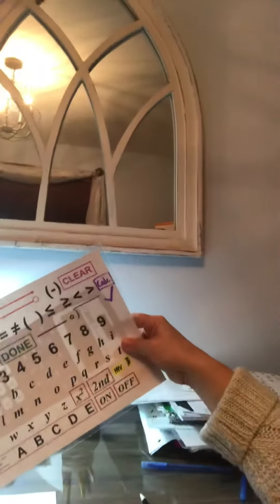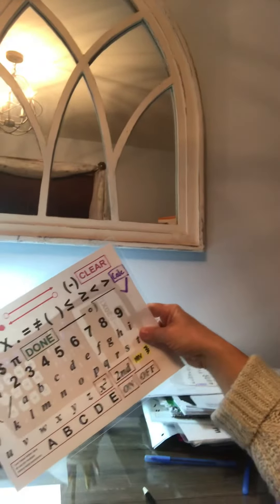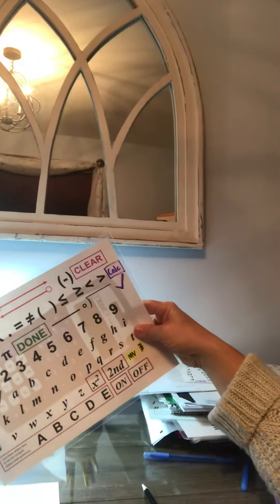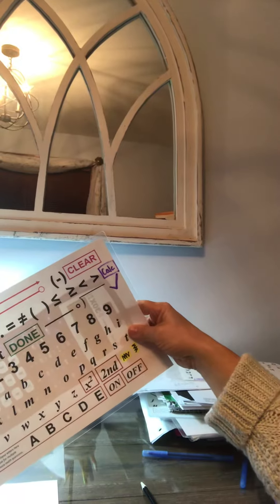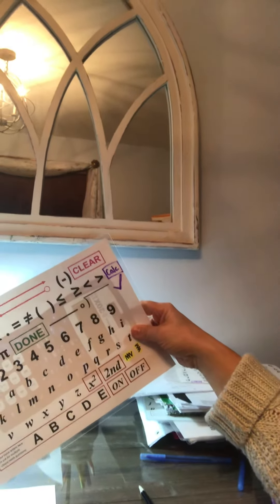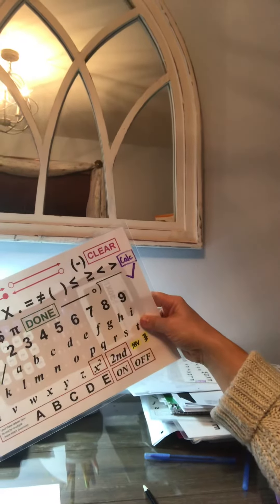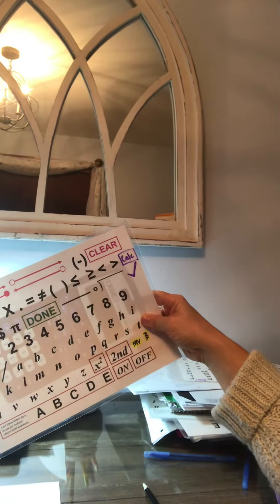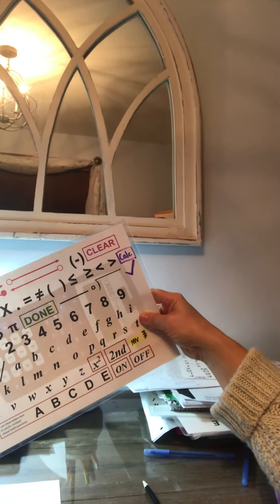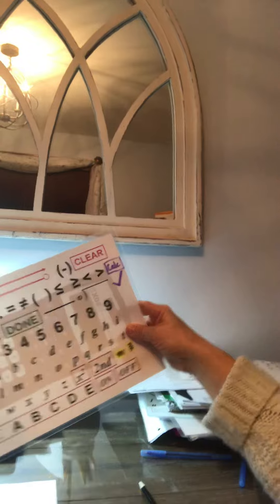Okay, so the sum of two numbers is 20. When two times the smaller number is subtracted from the larger number, the difference is 2. Find both numbers.